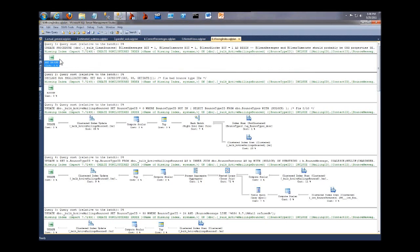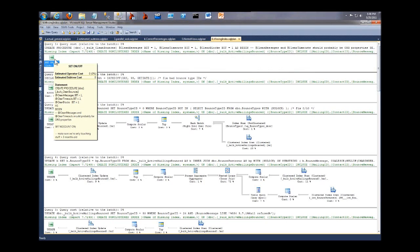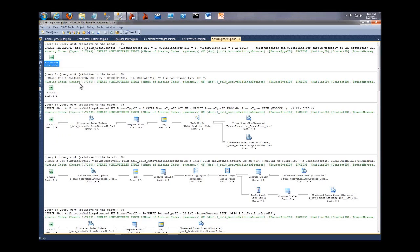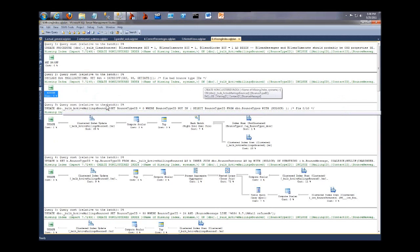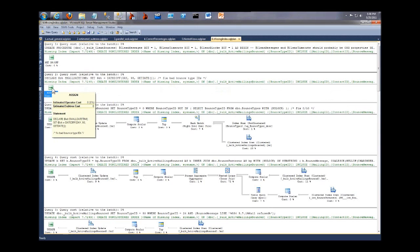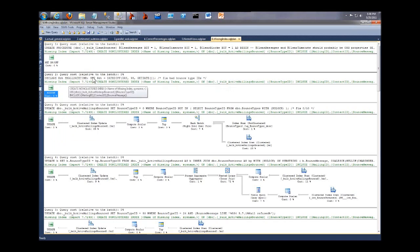This is a set operation. That's all that's in this plan. It's a set no count on. And then the next plan, same missing index as recommended, bulk active mailings bounced. This isn't a sign, this is just a scalar operation. There's no plan here, there's nothing going on.